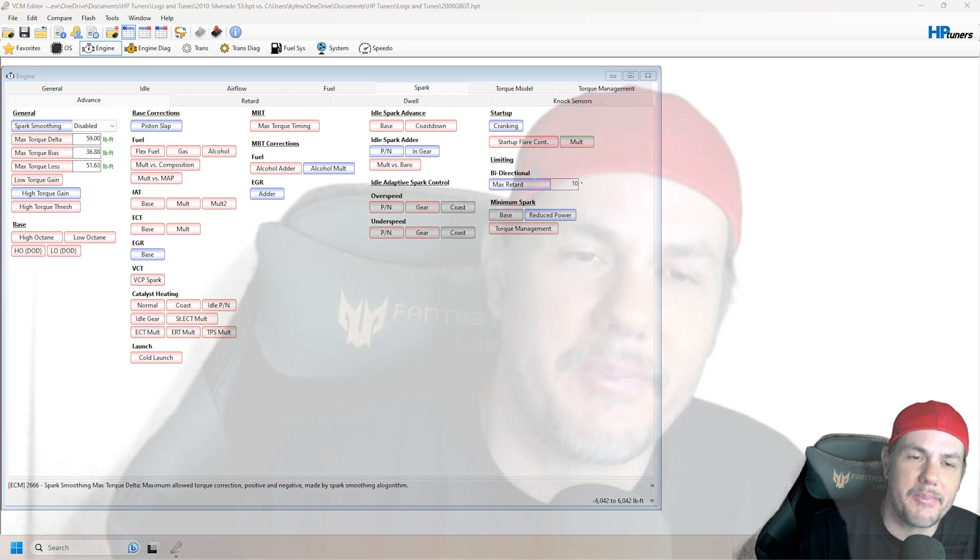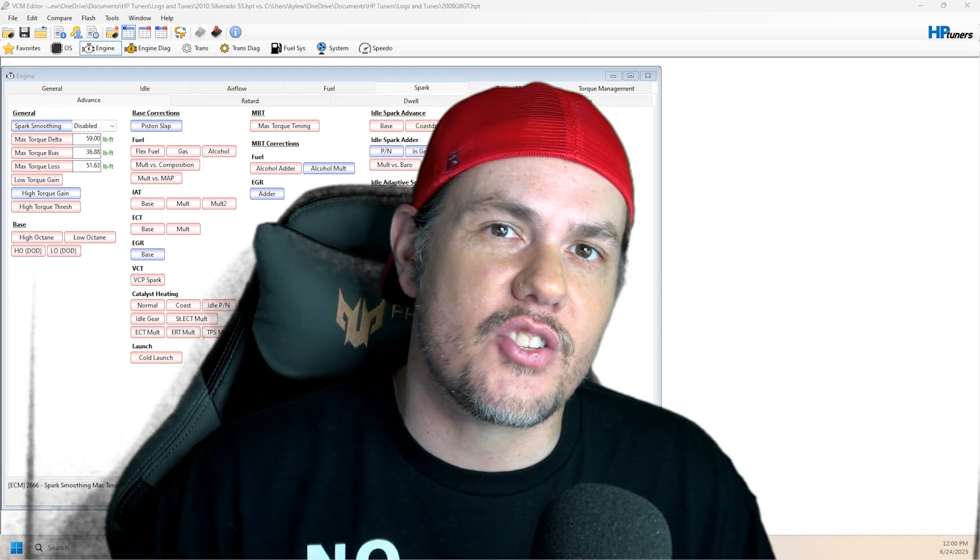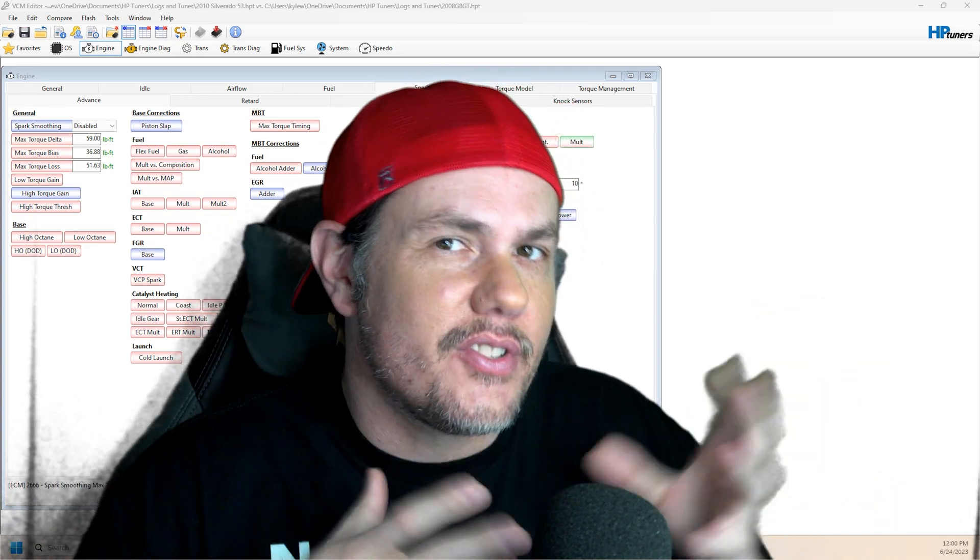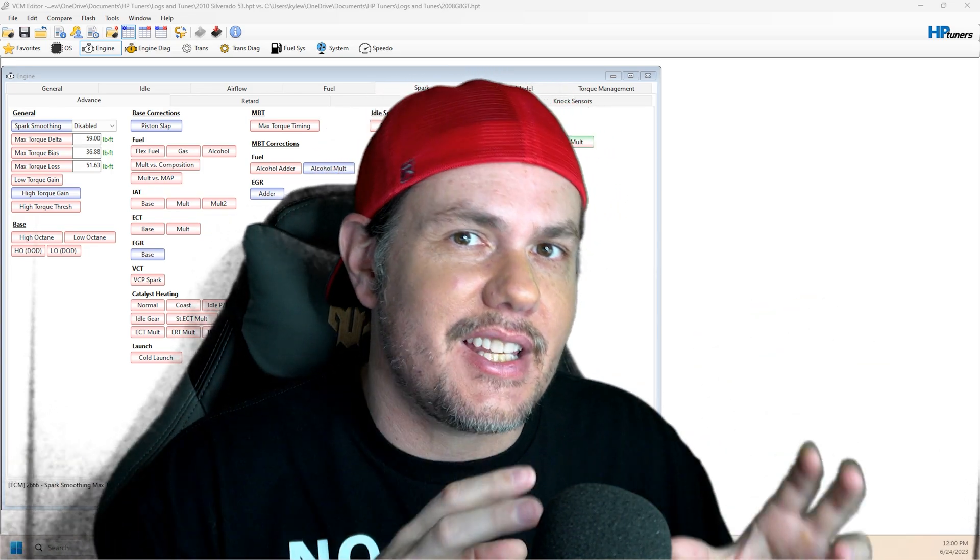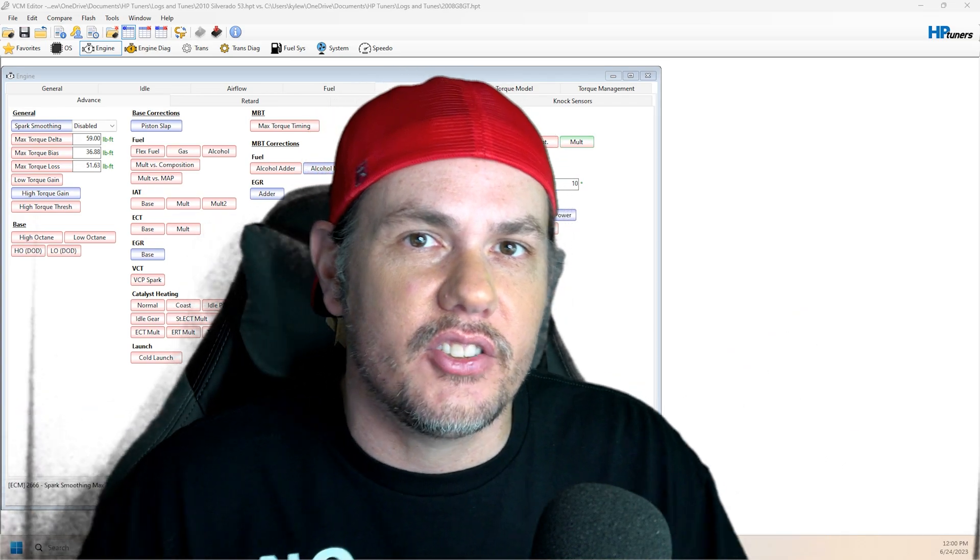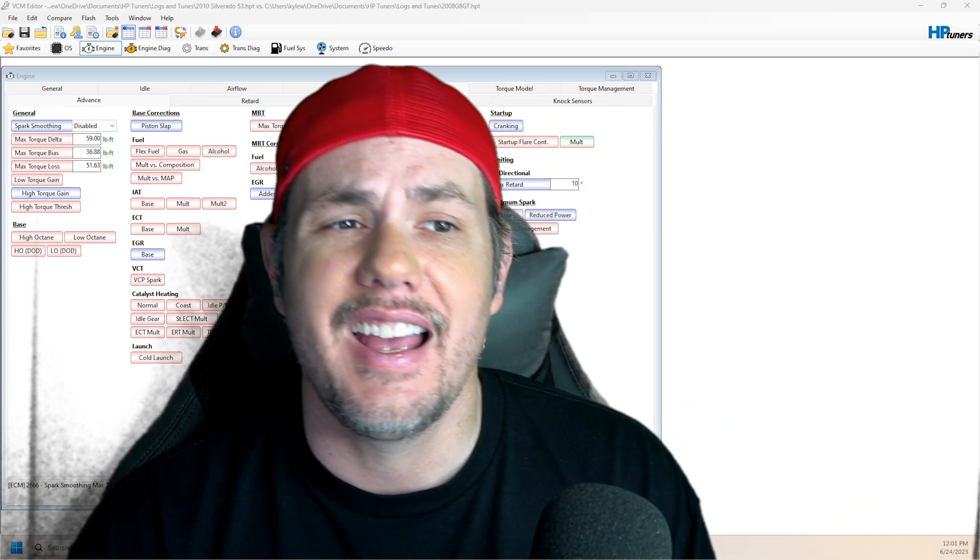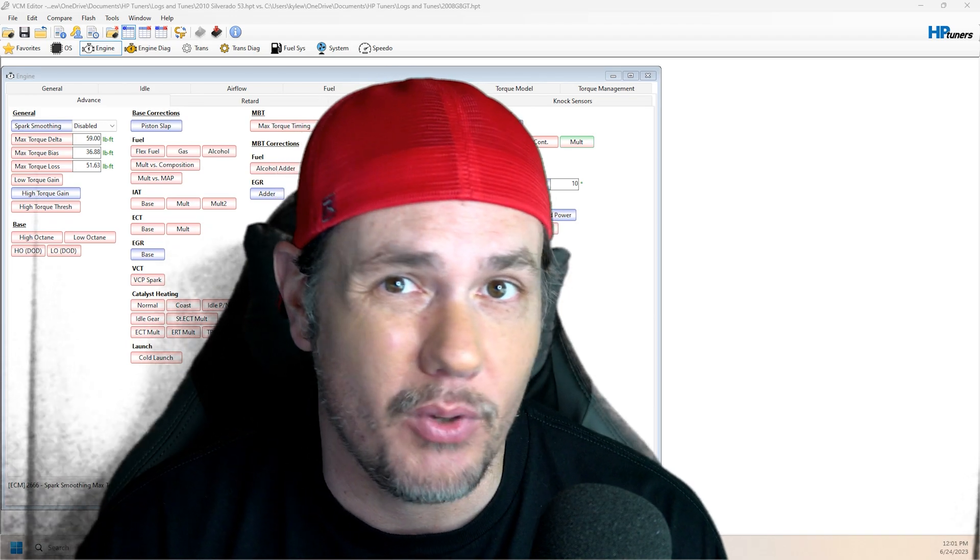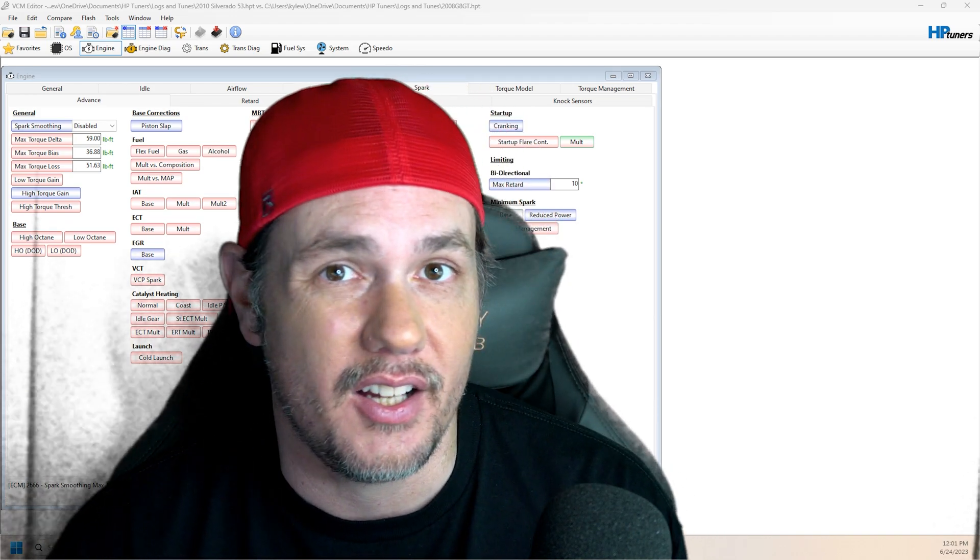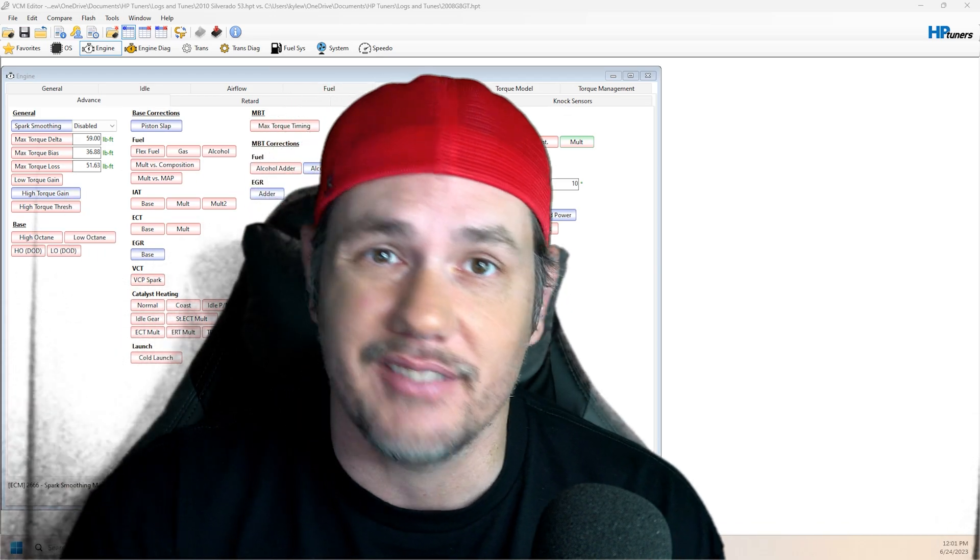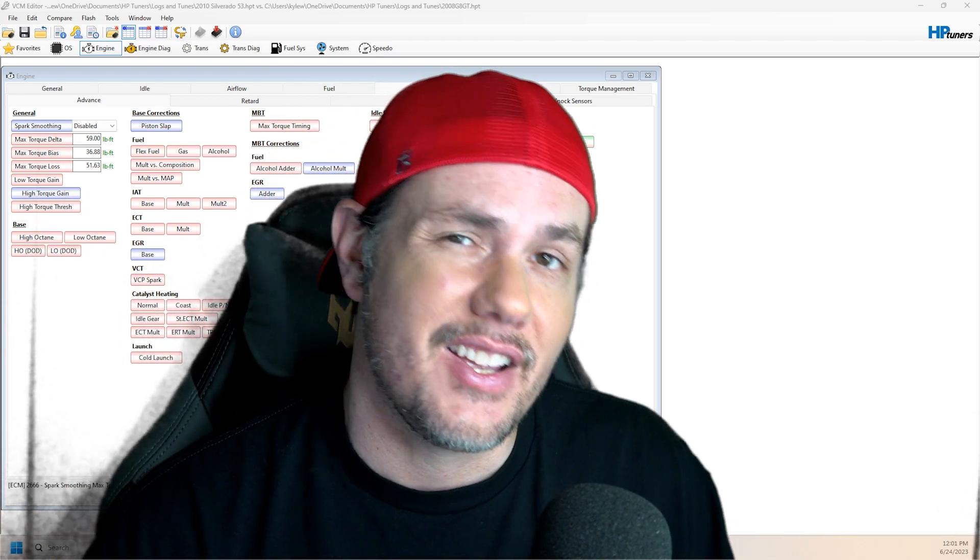Hopefully this helps some of you guys out whenever you're doing that swap. Do your due diligence on the front side. Make sure that the ECM that you have in your vehicle is one that supports other vehicles. Most of the time it's going to be one that you just need to adjust the volumetric calculation on and copy the rest over and send it.